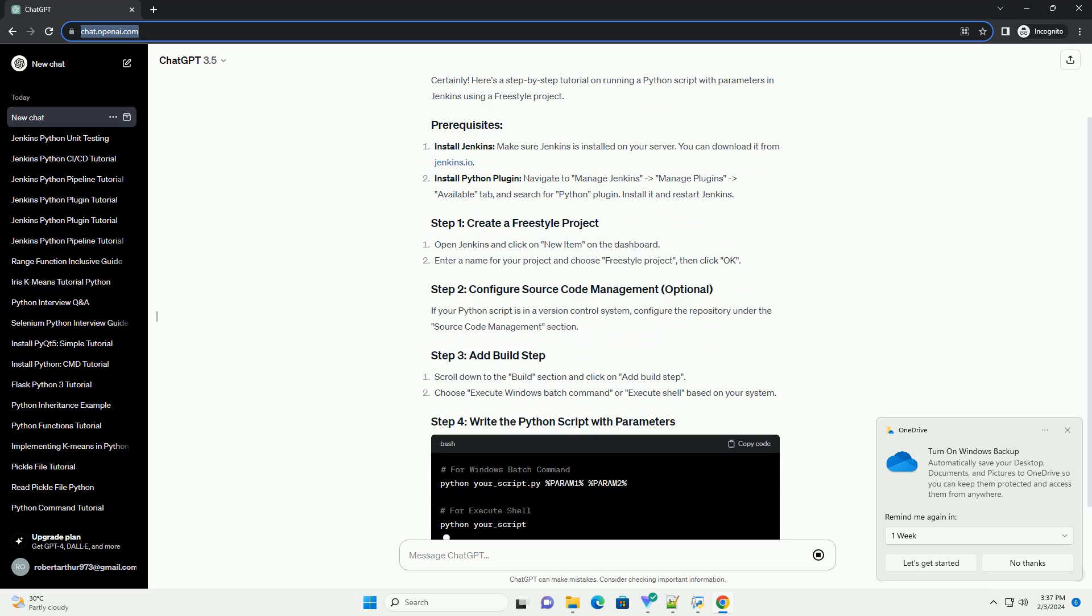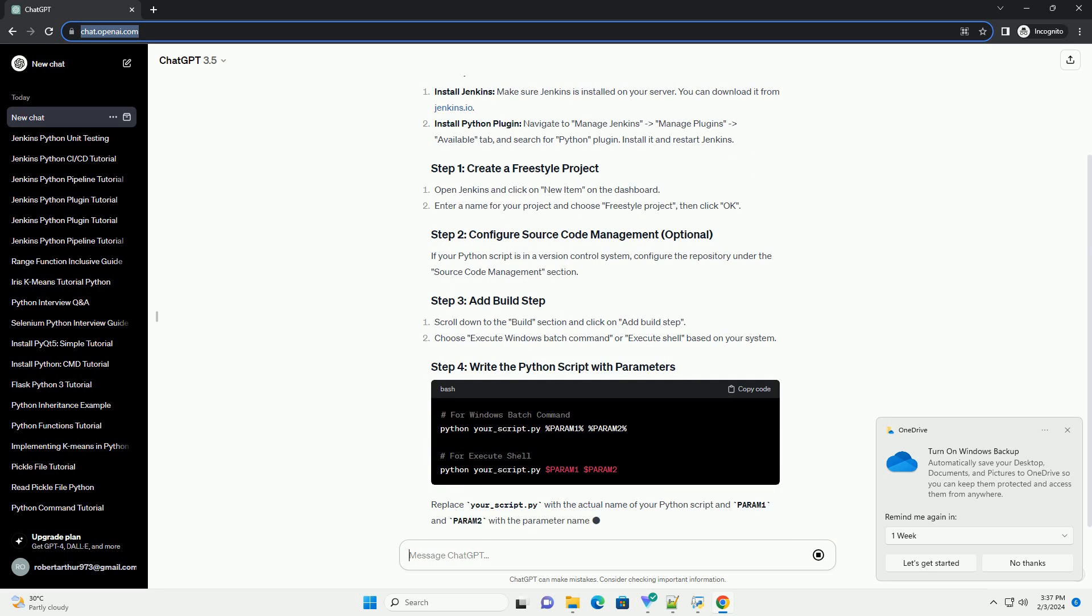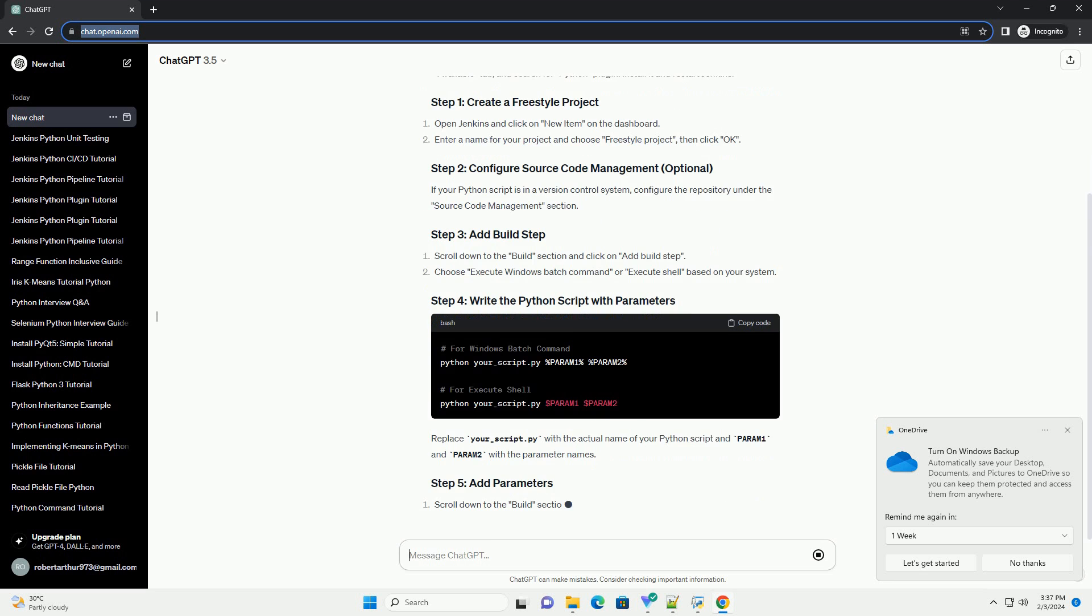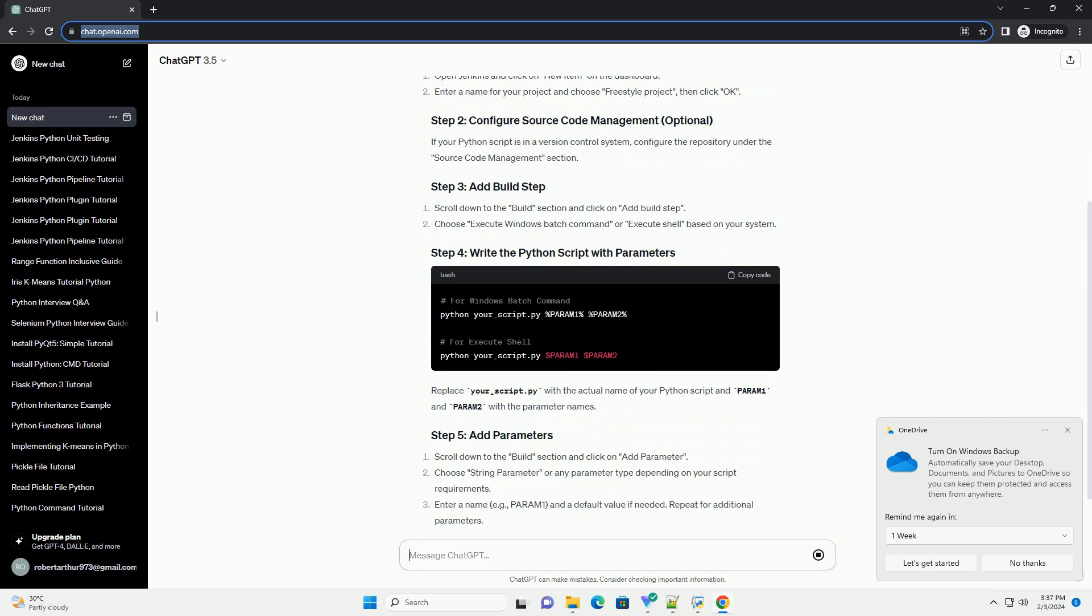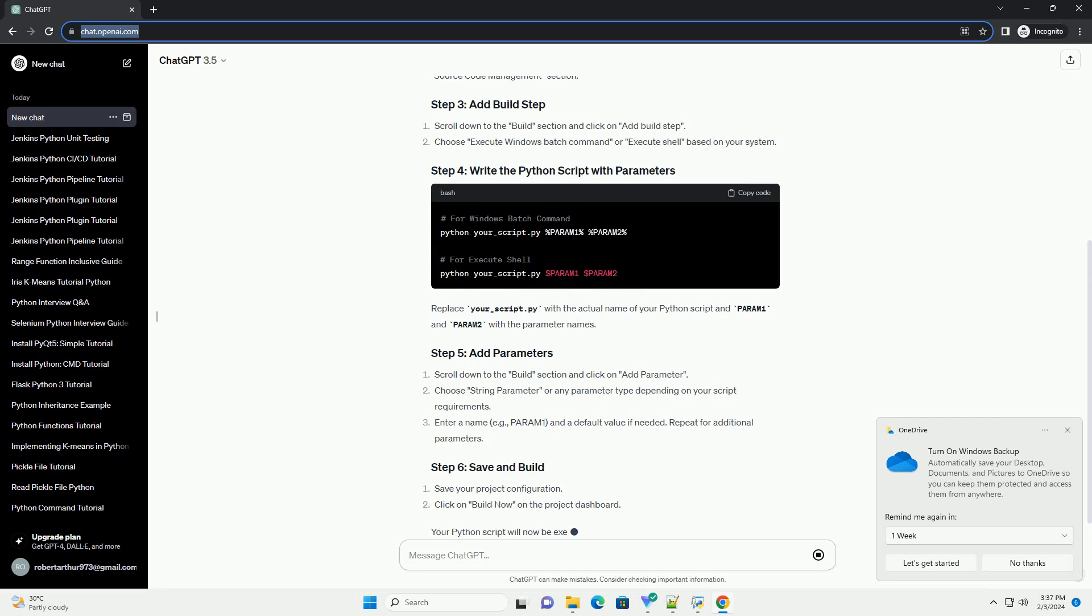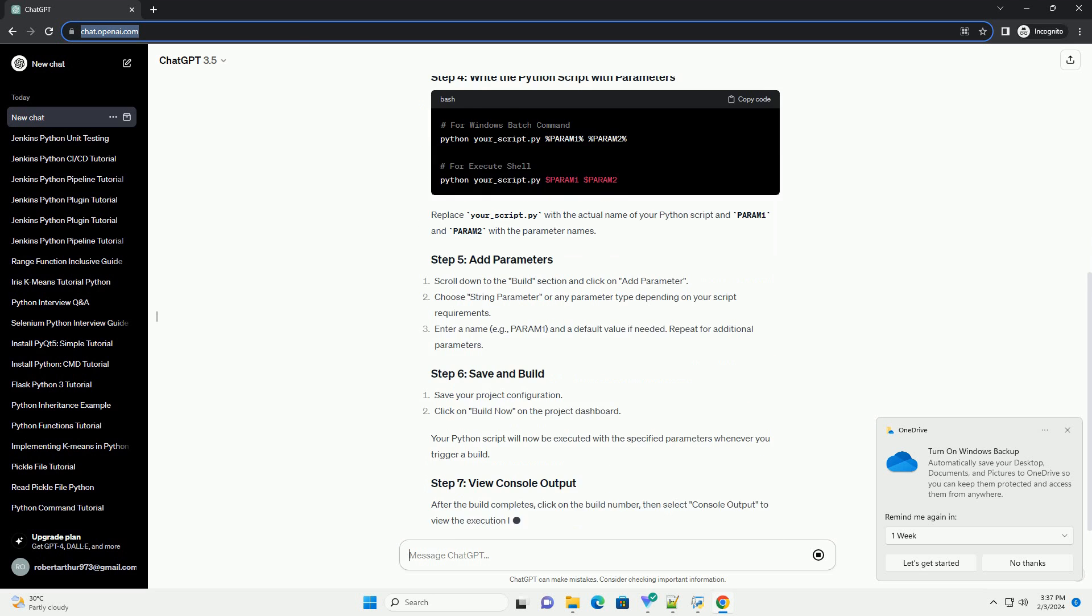Navigate to Manage Jenkins, Manage Plugins, Available tab, and search for Python plugin. Install it and restart Jenkins.